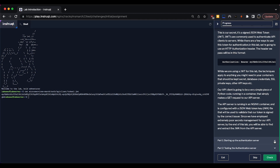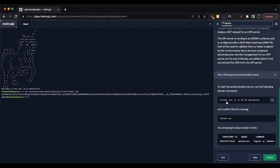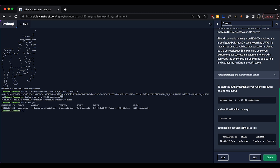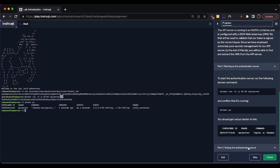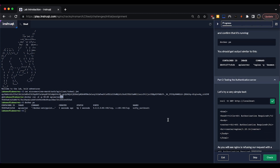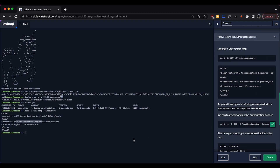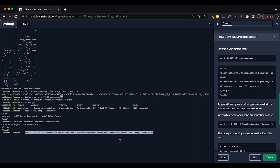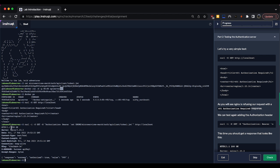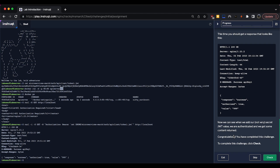We're going to authenticate against a very simple authentication service. First we need to start the API server, which is the thing we're going to authenticate into, so we'll do a docker run on that. The container is already built. We can see it's running. A quick curl to localhost gives us a 401 authorization required, which is exactly what we'd expect since we haven't passed a token. Adding the authorization bearer header gives us a 200 OK response with the API key name.